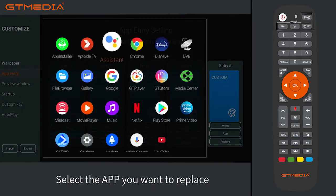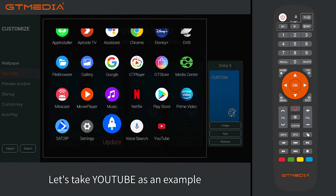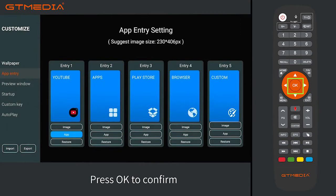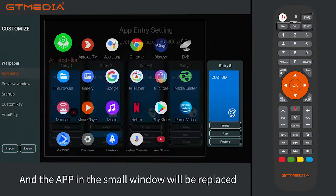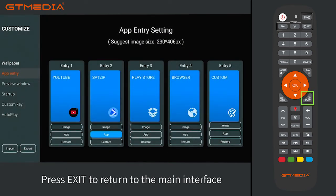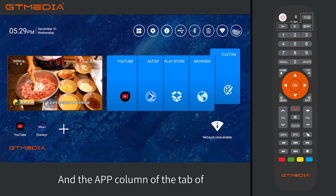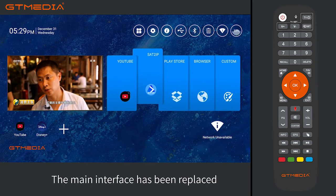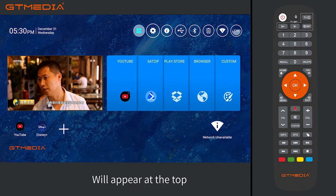Select an app and press OK to confirm. A window will pop up — select the app you want to replace. Taking YouTube as an example, press OK to confirm. The app in the small window will be replaced. Press exit to return to the main interface. The app column of the tab on the main interface has been replaced, and the originally replaced app column will appear at the top.